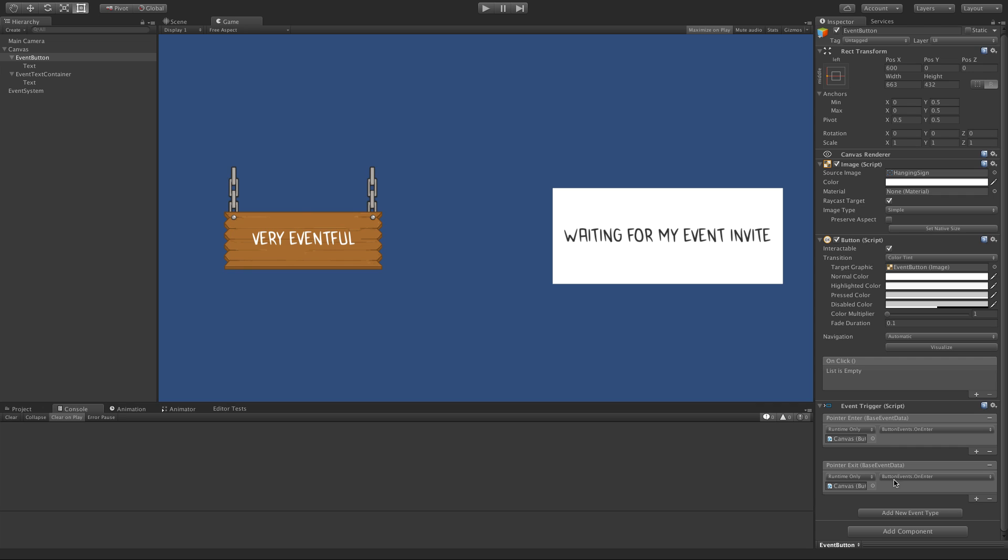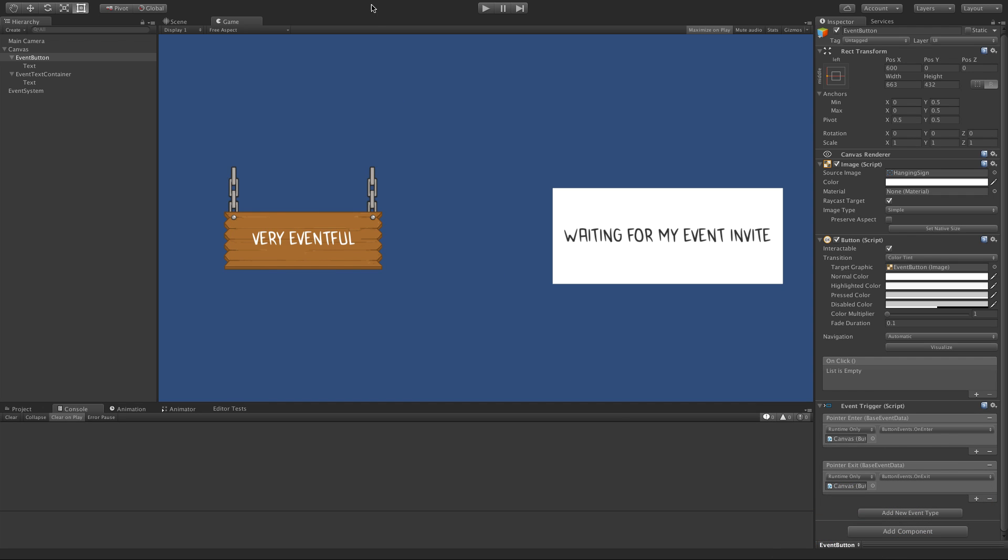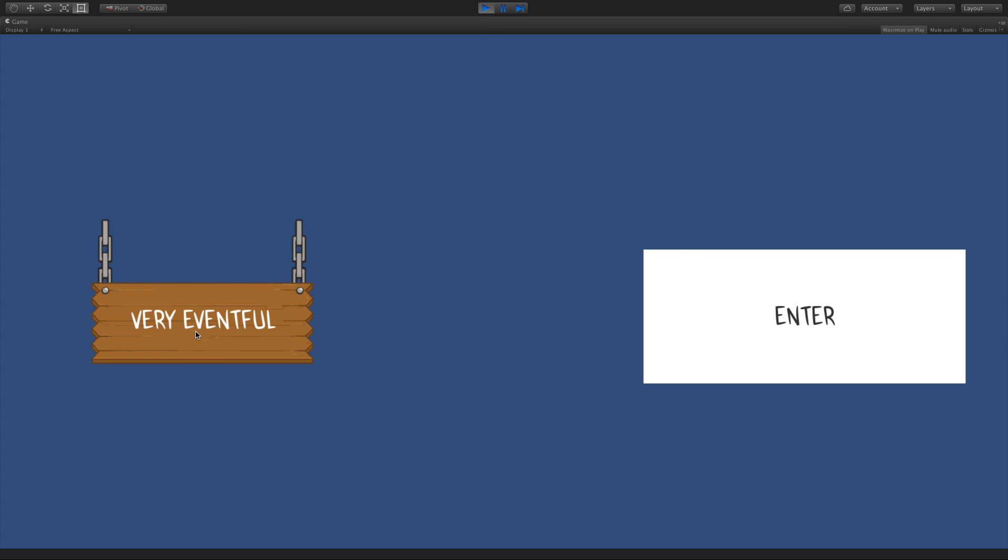Plug that together then, pointer exit, there you go, pretty simple isn't it? Go and have a play.